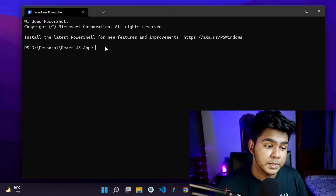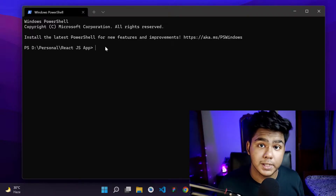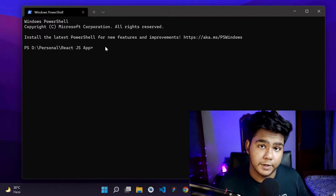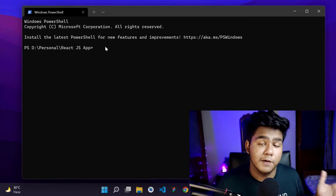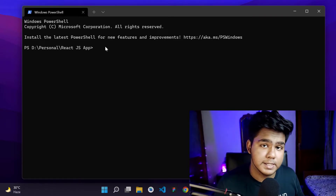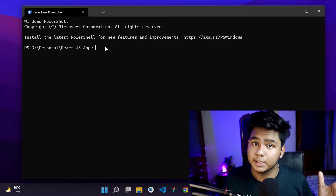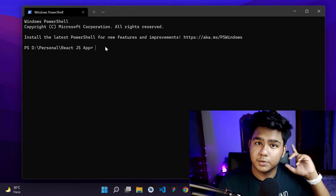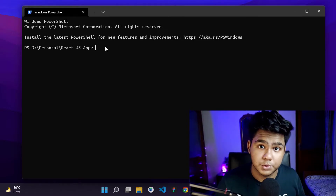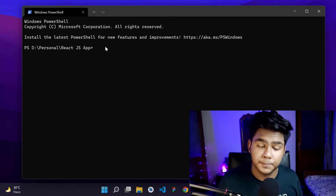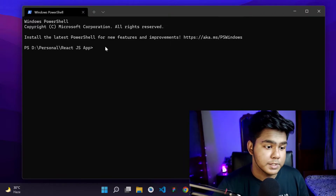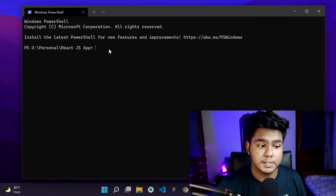I've also created a video on setting up React.js on your local machine. If you haven't checked that out, you can find the link here. I've also done a video on Firebase hosting, and that link will be provided as well.